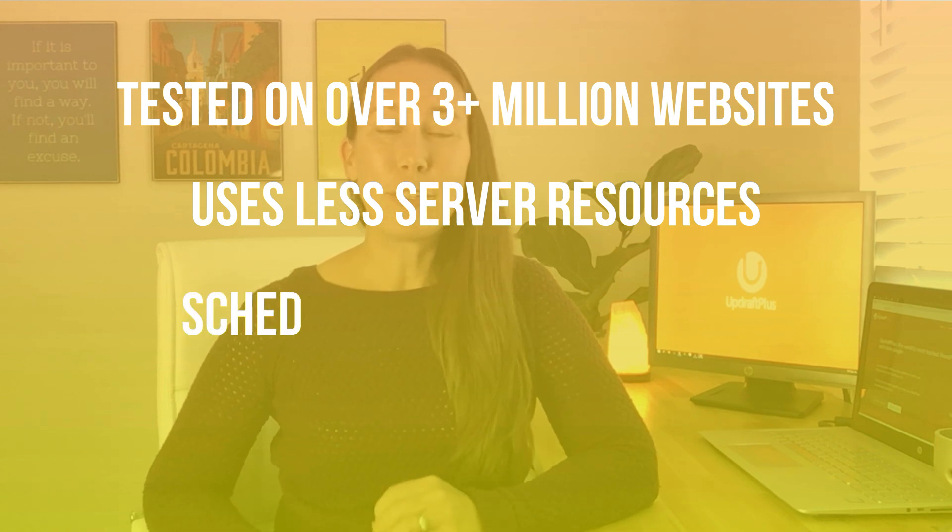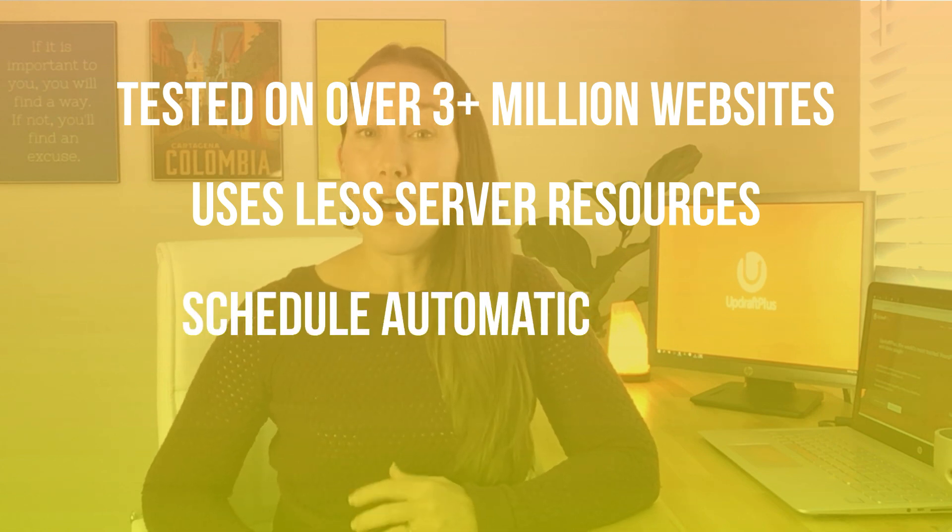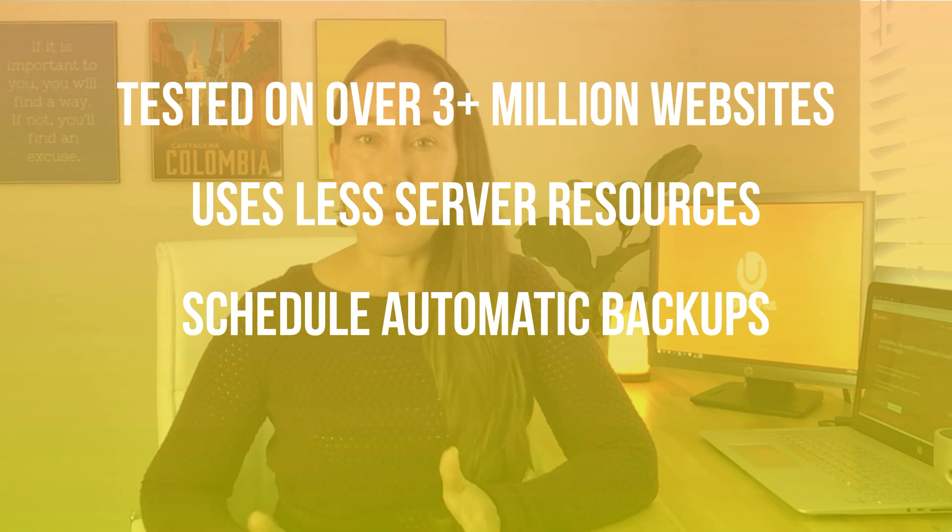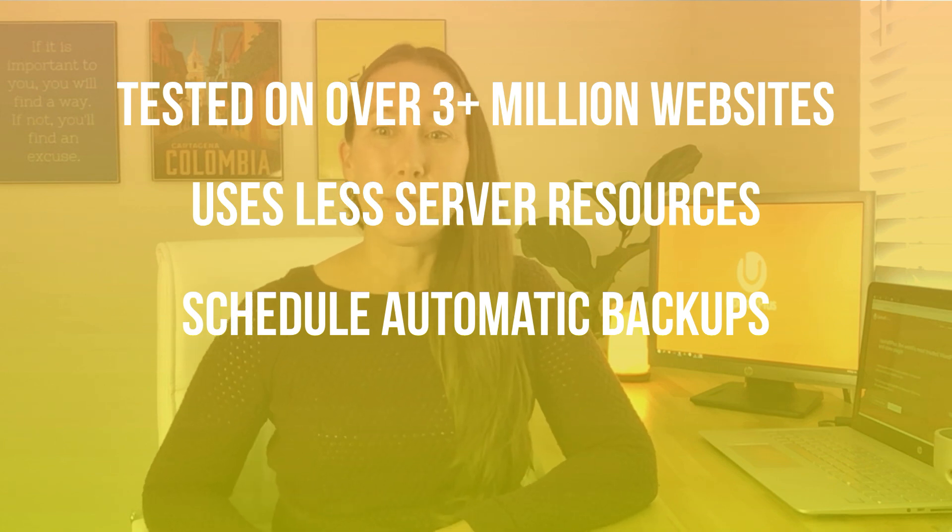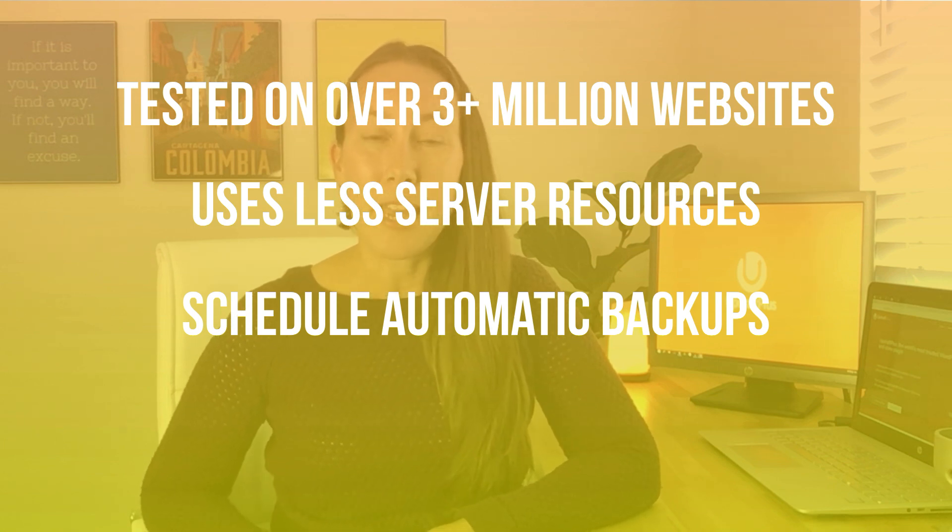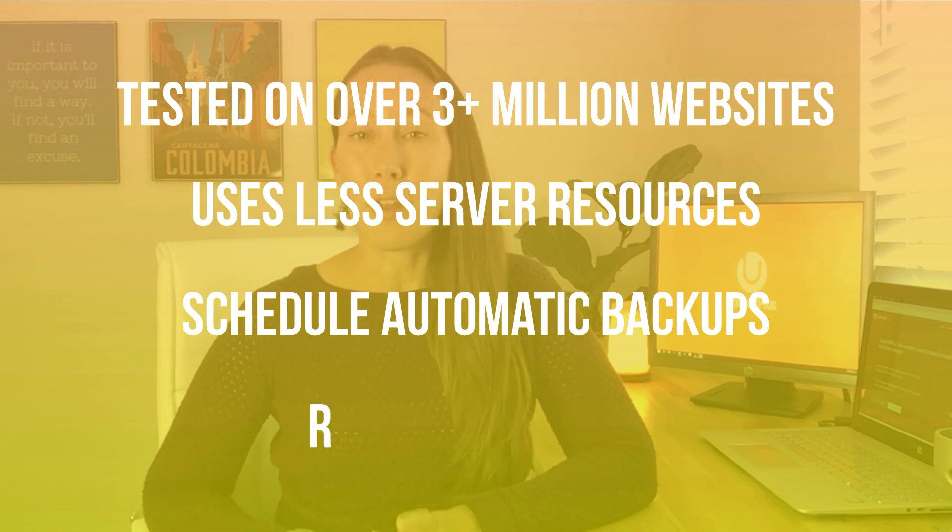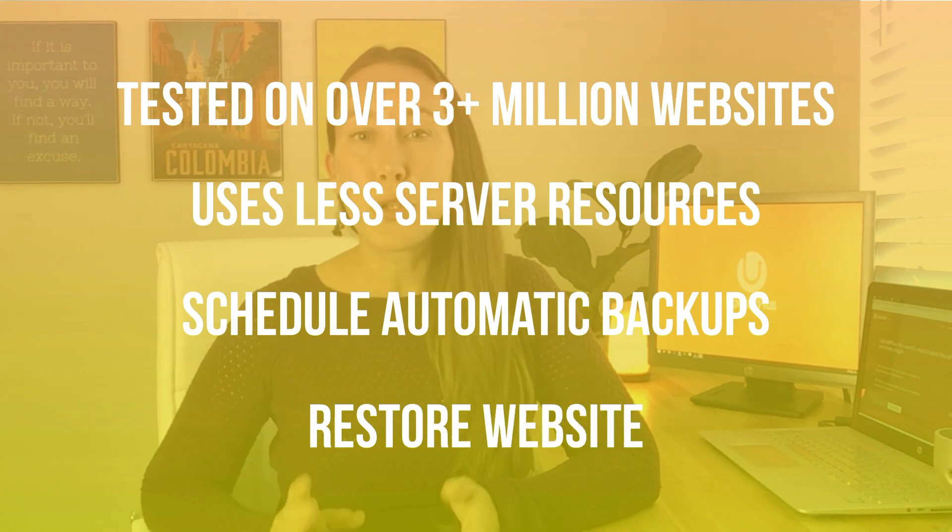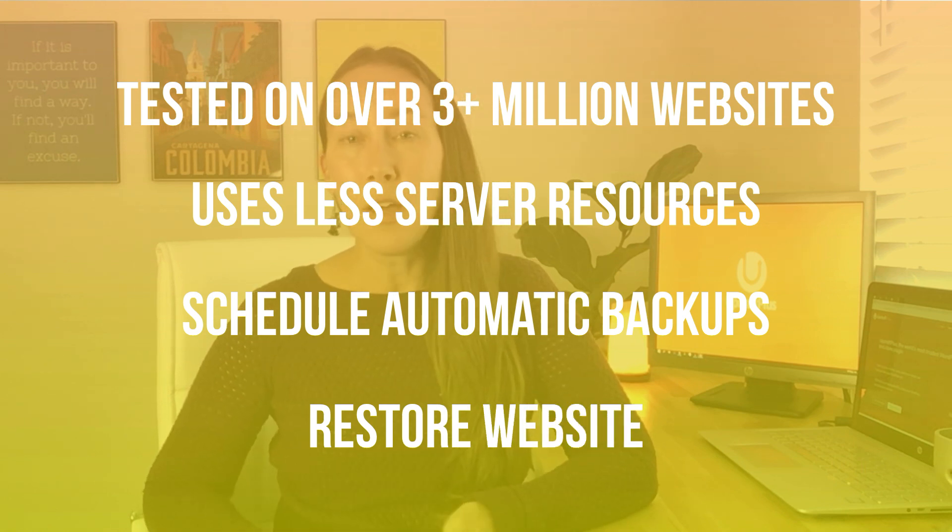And it also allows you to set up automatic backups because we're all so busy these days. We don't often stop to think about taking backups of the website, but also not only can you backup the website, you can restore it as well, which you can't do in all of the plugins.